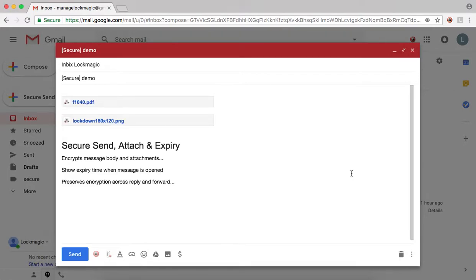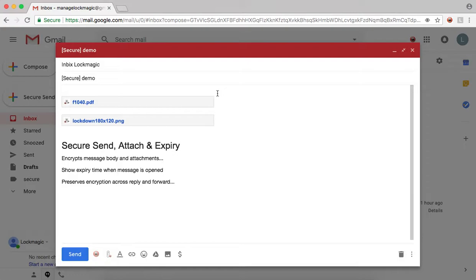The files are shown as a part of the message body like adding Google Drive attachments. Note, this is just a placeholder and is removed from the message body before it is sent. You can use the X button to remove the attachment.